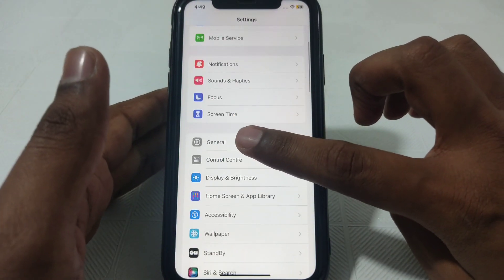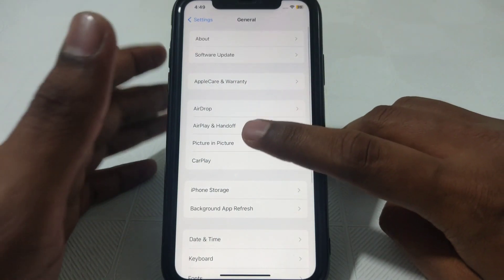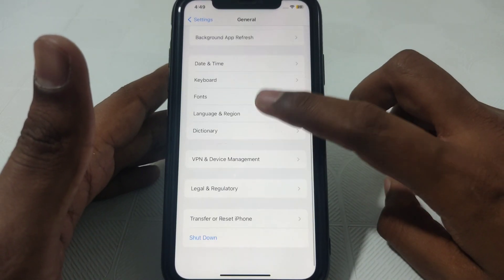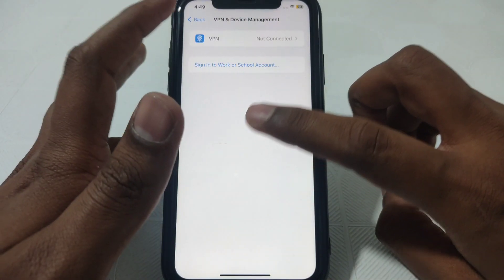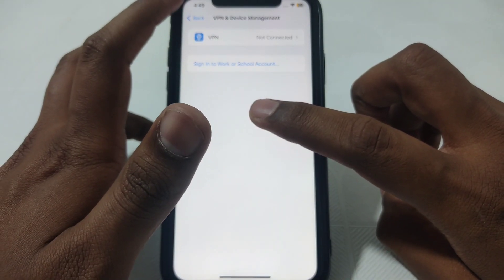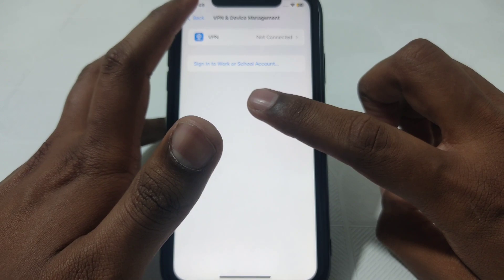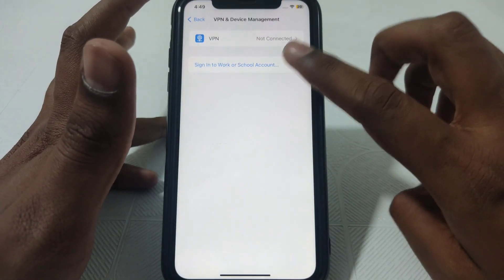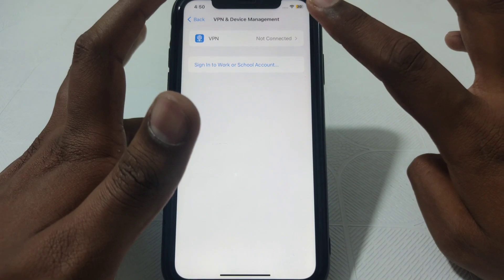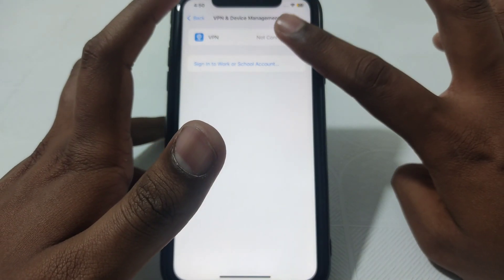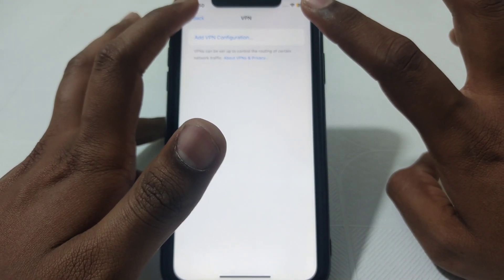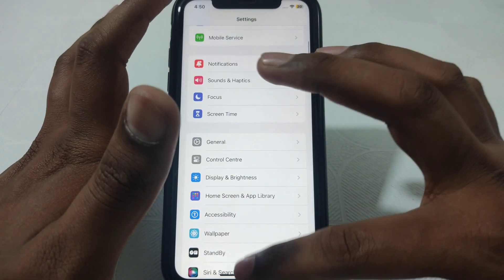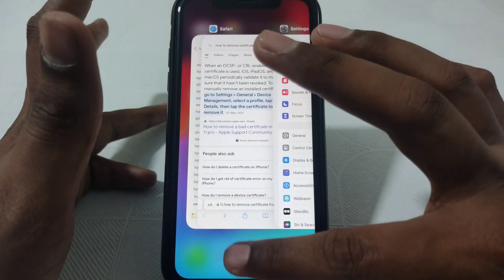After that, go to Settings and scroll down until you find the option of General. Then scroll down further until you find VPN and Device Management. If you have created any kind of certificate, it will be shown here. Simply click on it and you can remove that certificate from your iPhone without any problem.